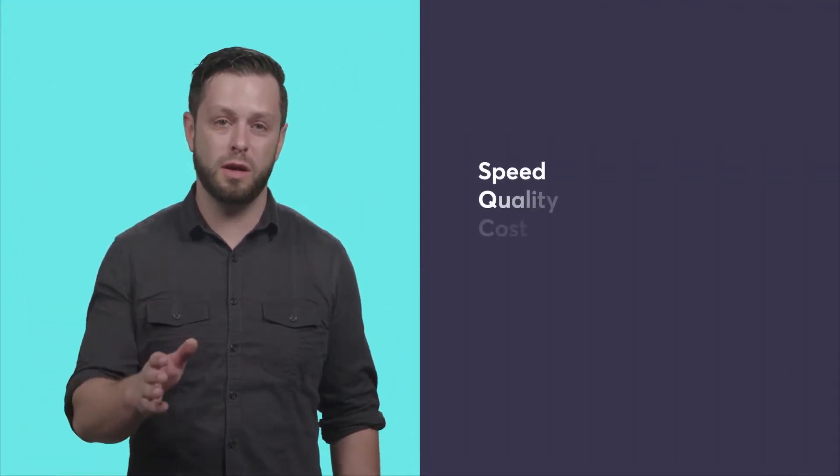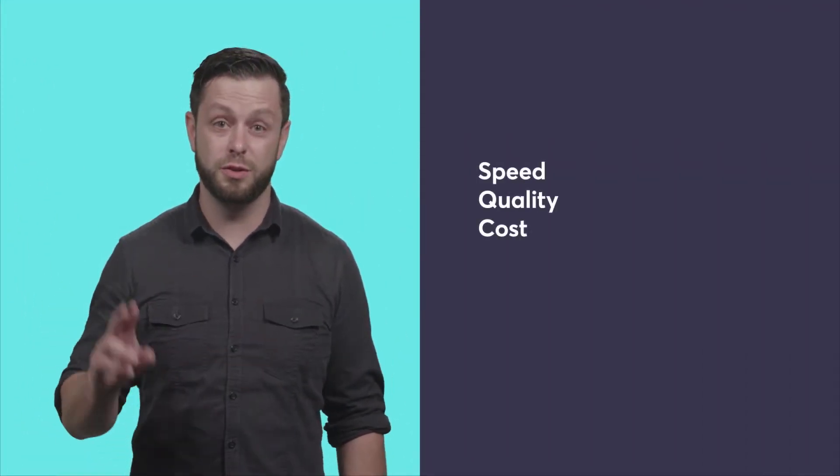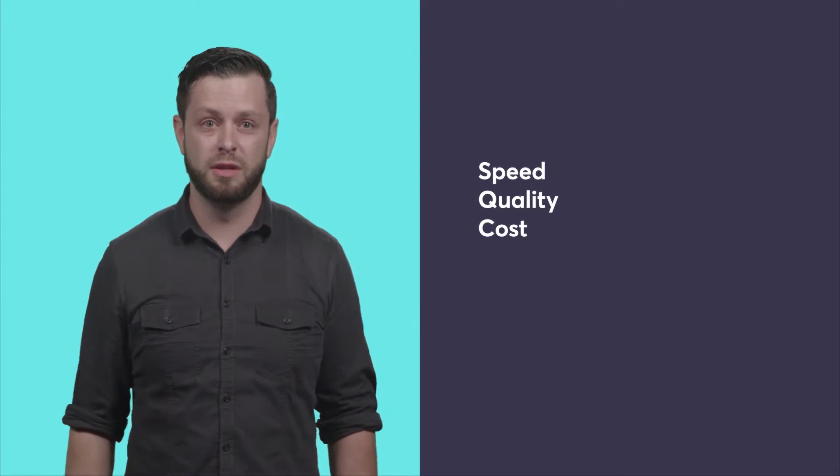You've probably heard the old engineering adage that goes something like this: Speed, quality, or cost. You can pick two.